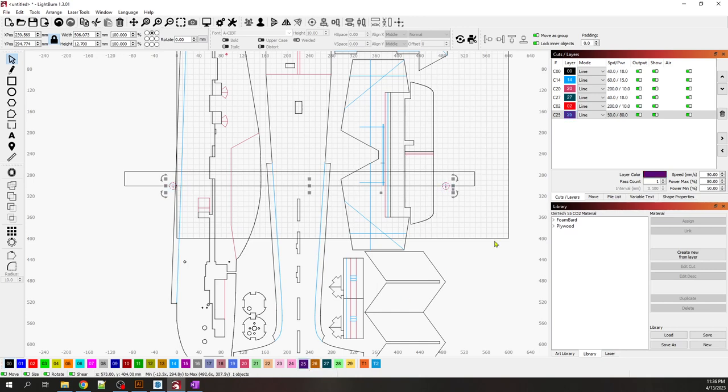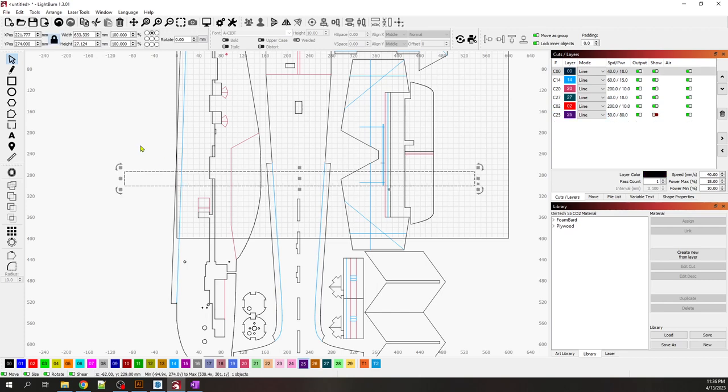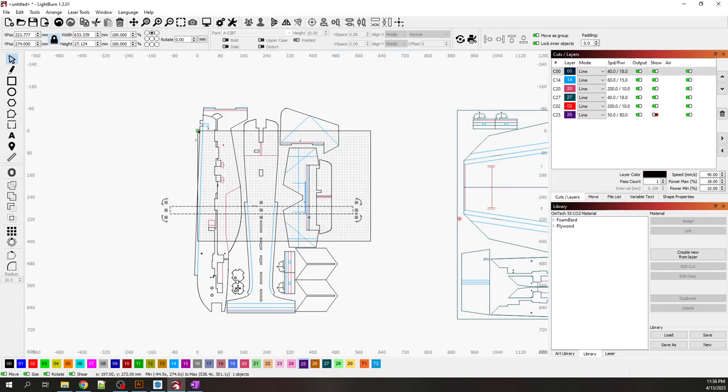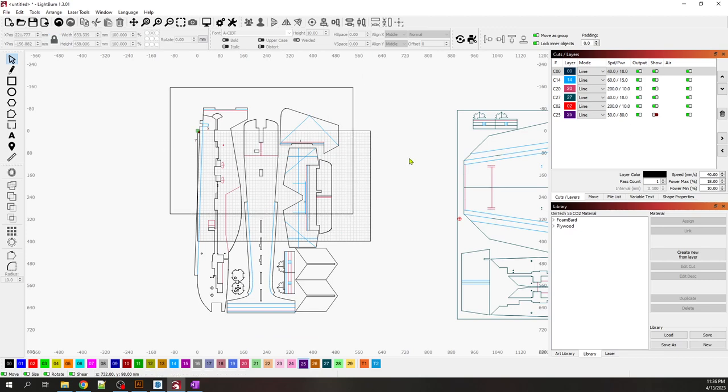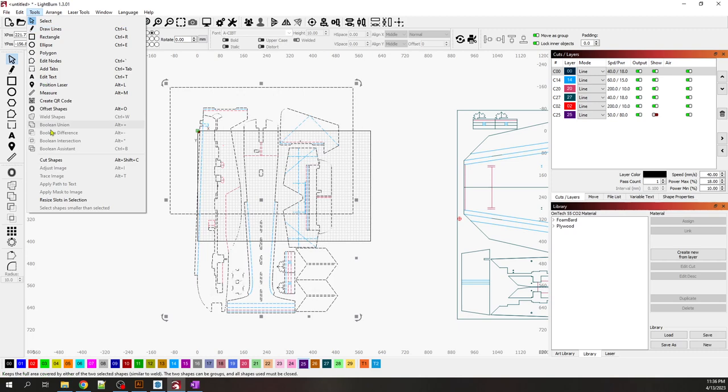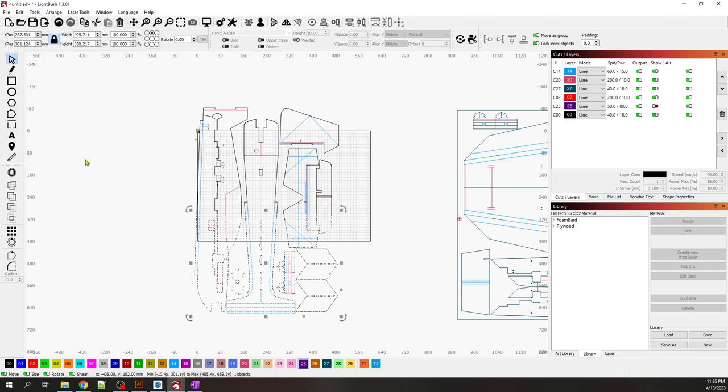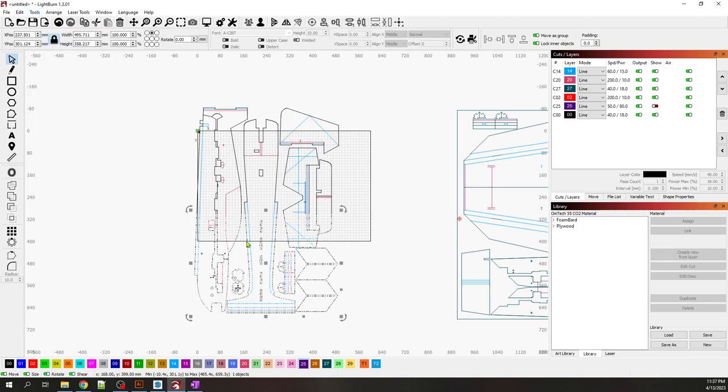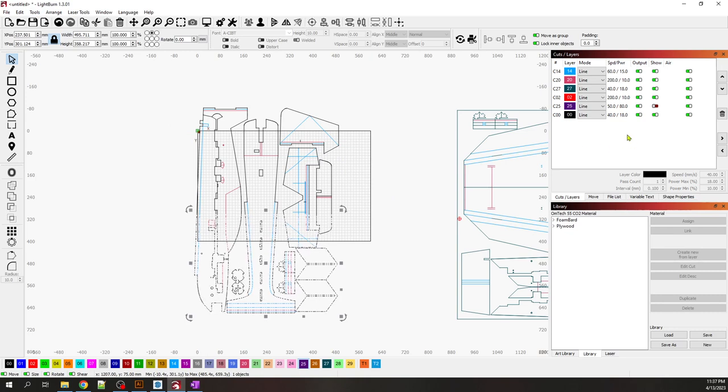Next I'm going to stretch this line, select the whole thing with the marquee, and cut shapes. Now I have two groups, one on top and one on bottom. Now I'm going to bring back the registration marks and make them red again because I want them to print.